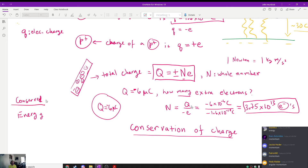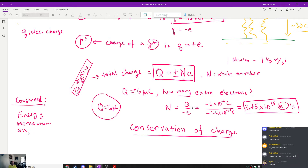Energy is conserved — what are the other things? Conserved quantities: energy, momentum, and angular momentum. Mass is also conserved, though at the same time mass isn't really conserved because of E = mc² — you can convert mass into energy. In chemistry, mass is conserved in all chemical processes.